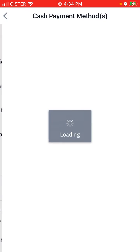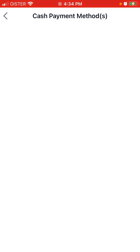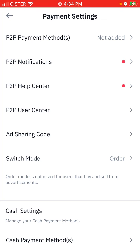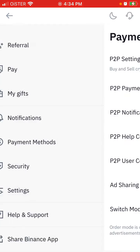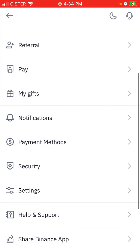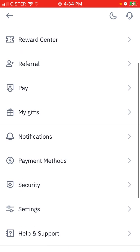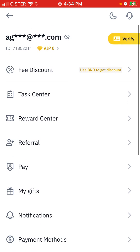You can also have cash payment methods. You can go to cash settings — that's the setting you should find there.